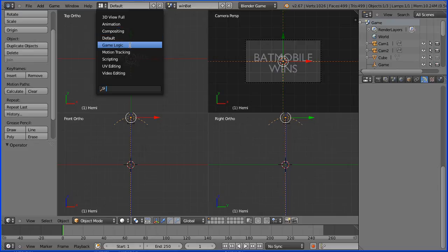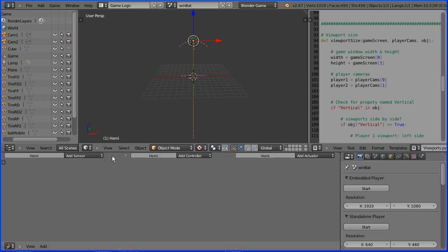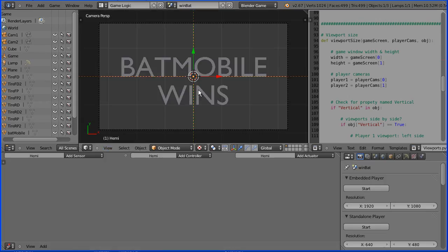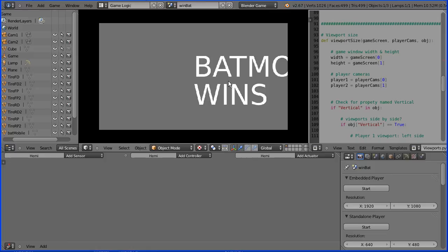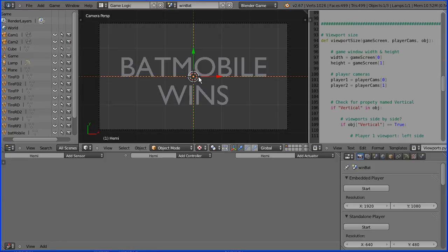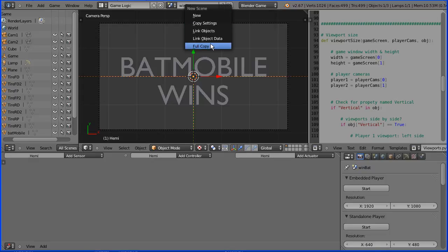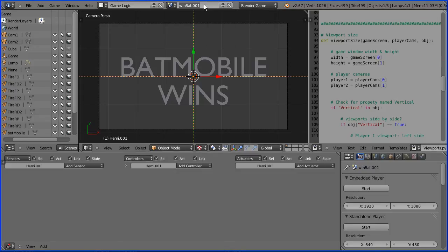Change the layout to game logic. Change the view to the camera view. If I press P to play, it starts the game engine and we have a problem with the text centering. I'm going to fix that in a moment. First, click the add new scene button. Click full copy and name the new scene win sport for when the sports car wins.